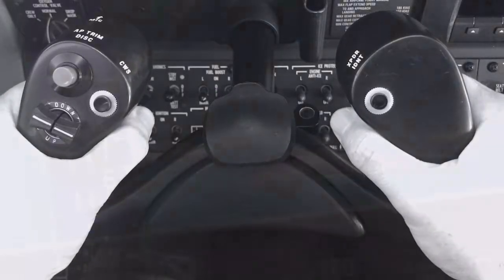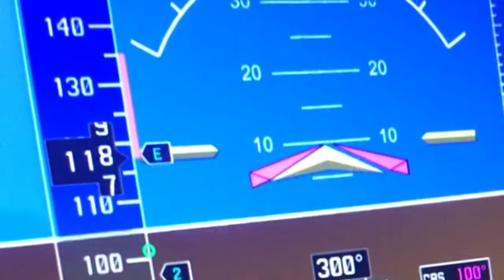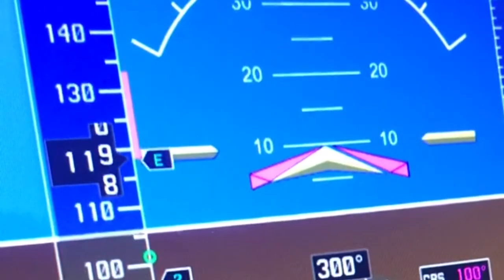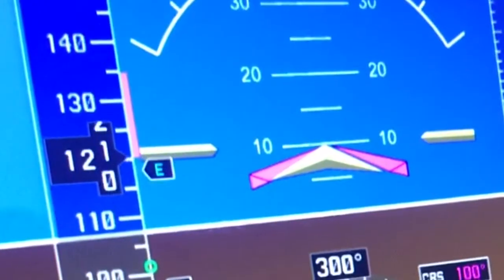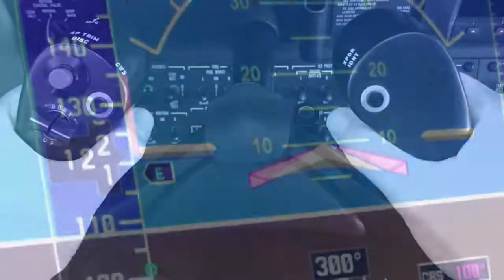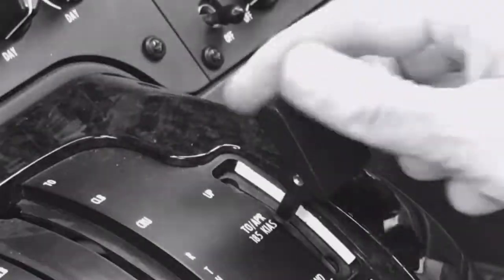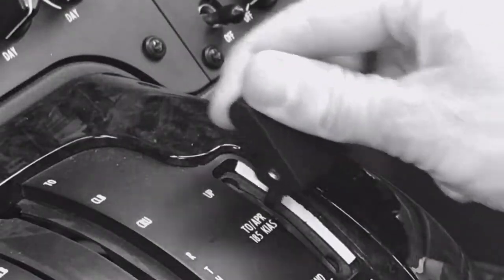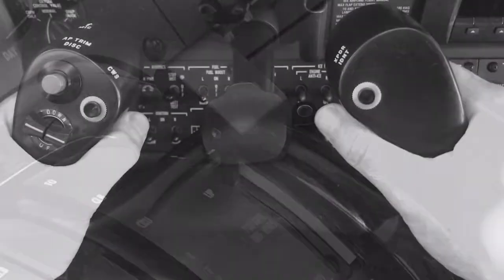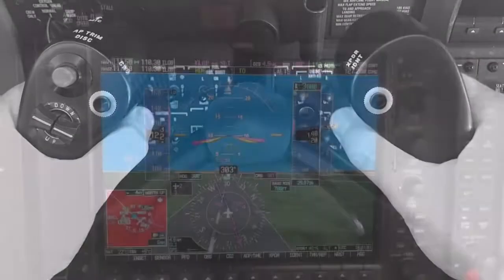Next, confirm you have accelerated through 110 knots and retract the flaps if necessary, once again returning your right hand to the yoke.